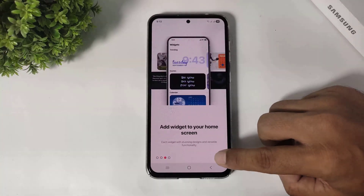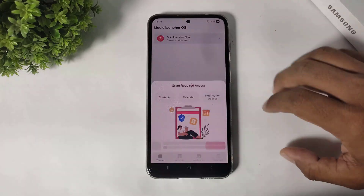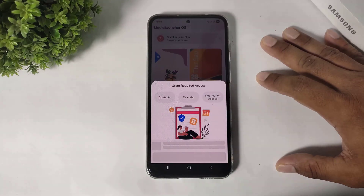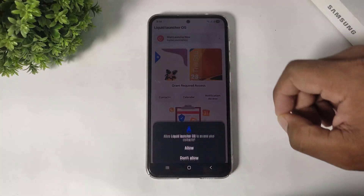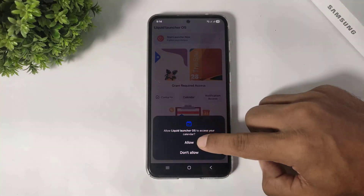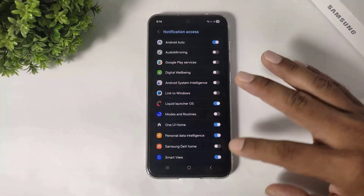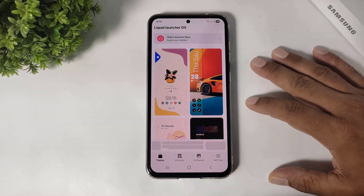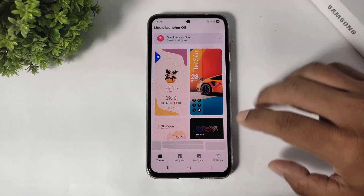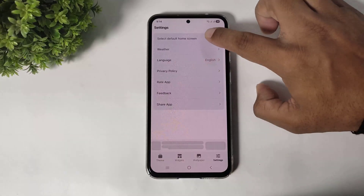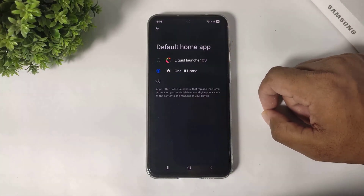Tap next, then next again, simply close, and tap on next again. Now set all permissions first. After setting all permissions, set this launcher as default launcher. Simply go to settings and set this launcher as default launcher.